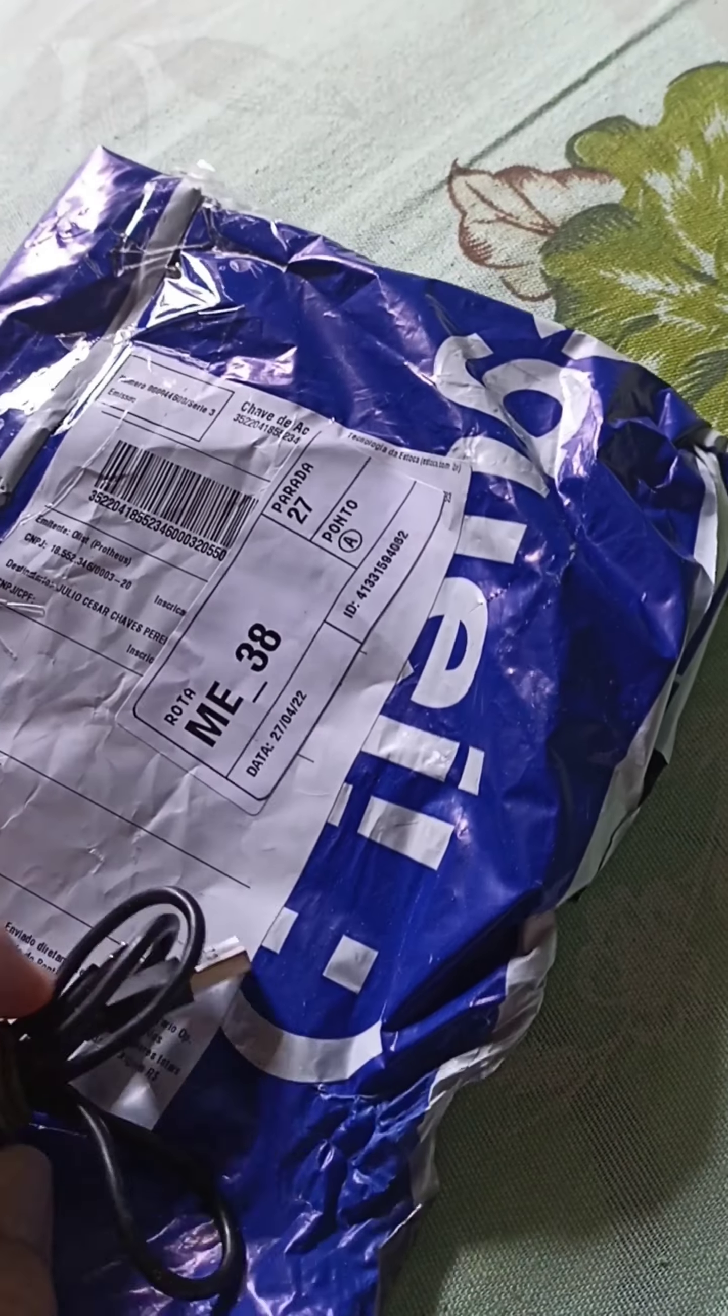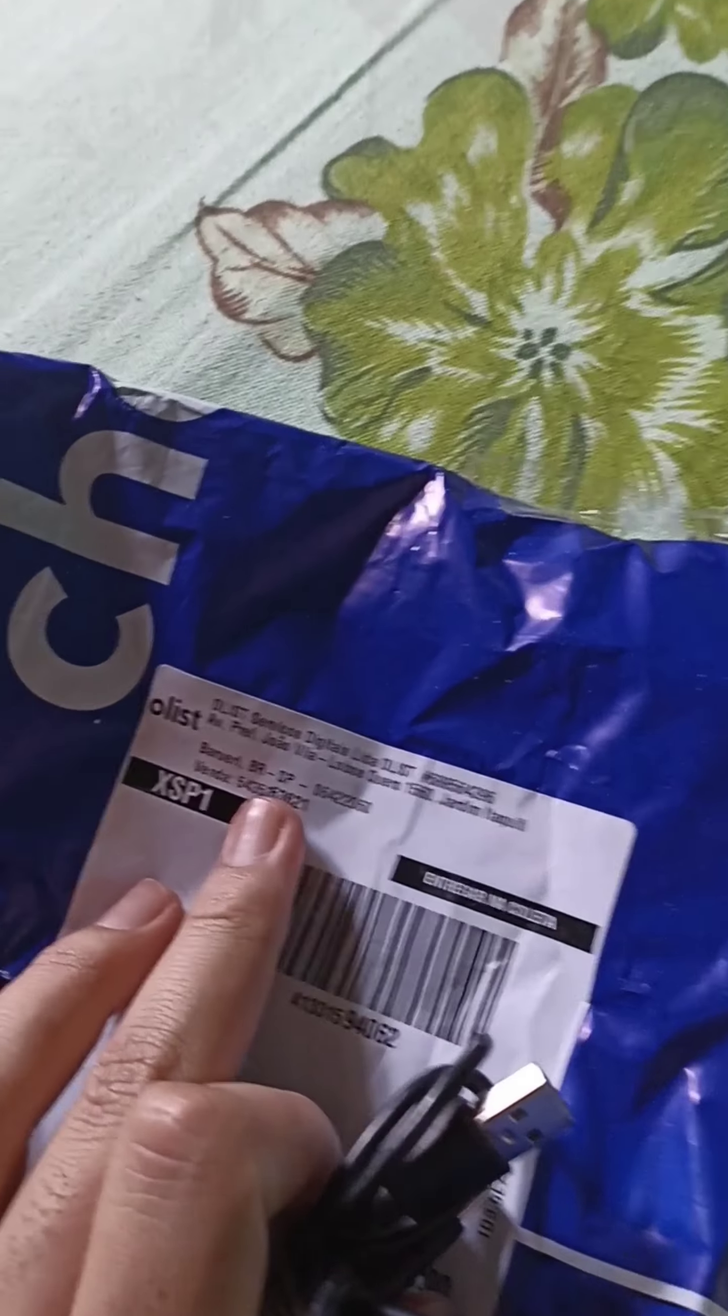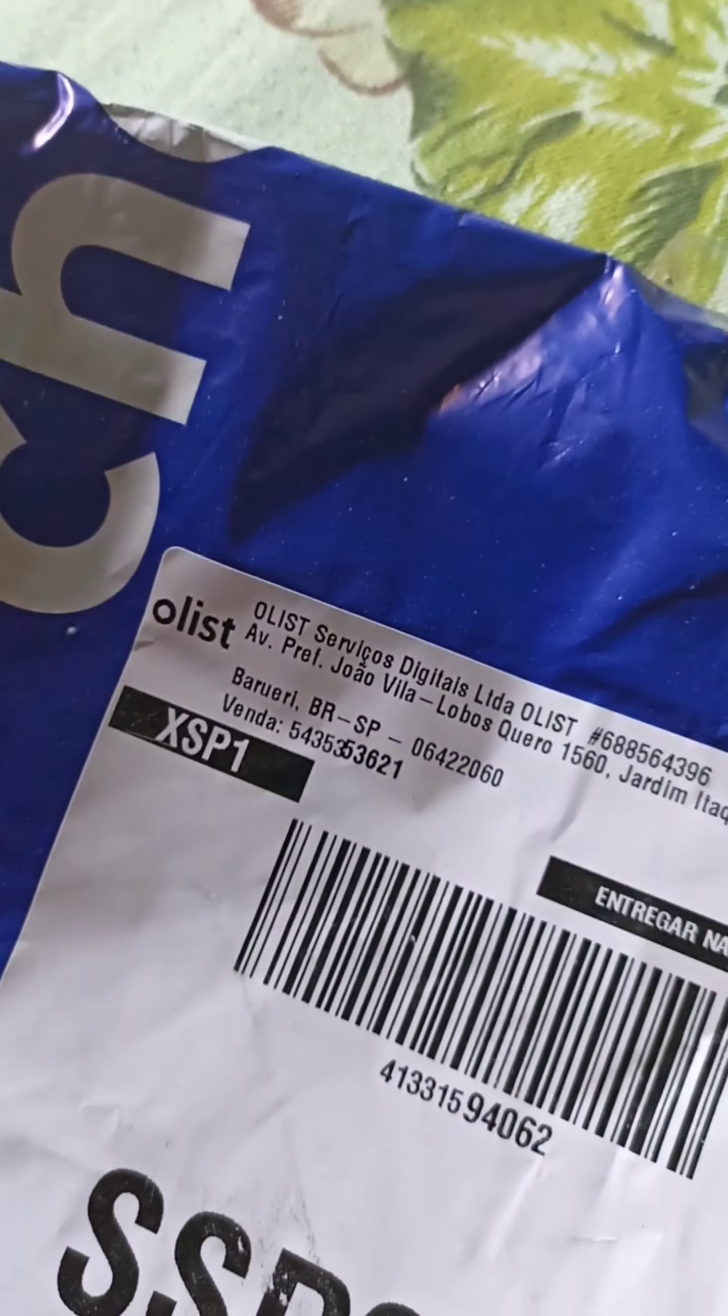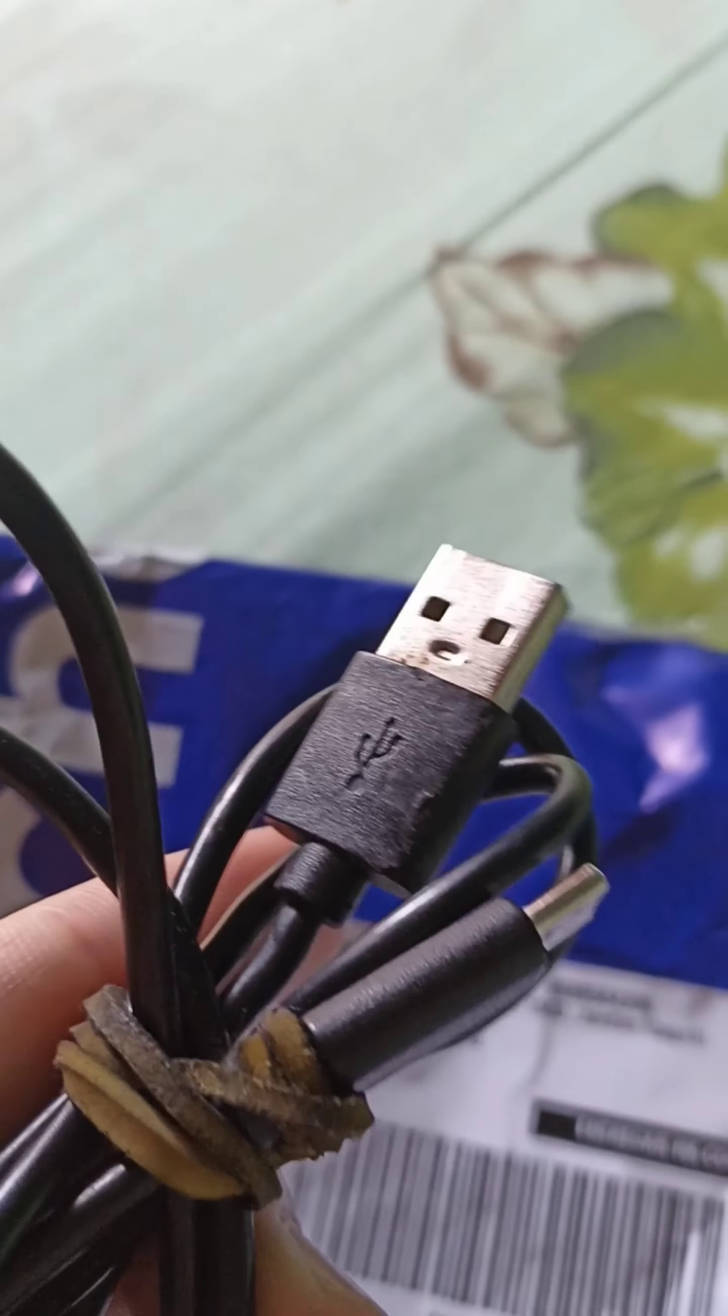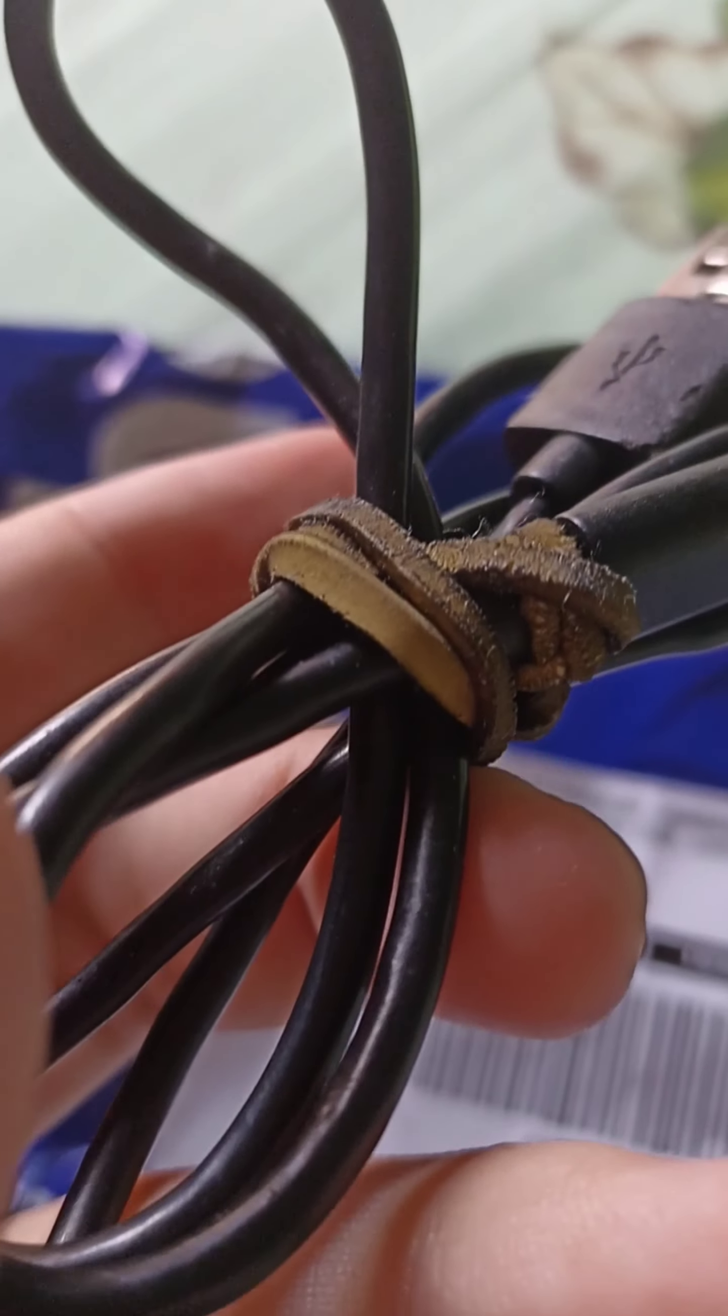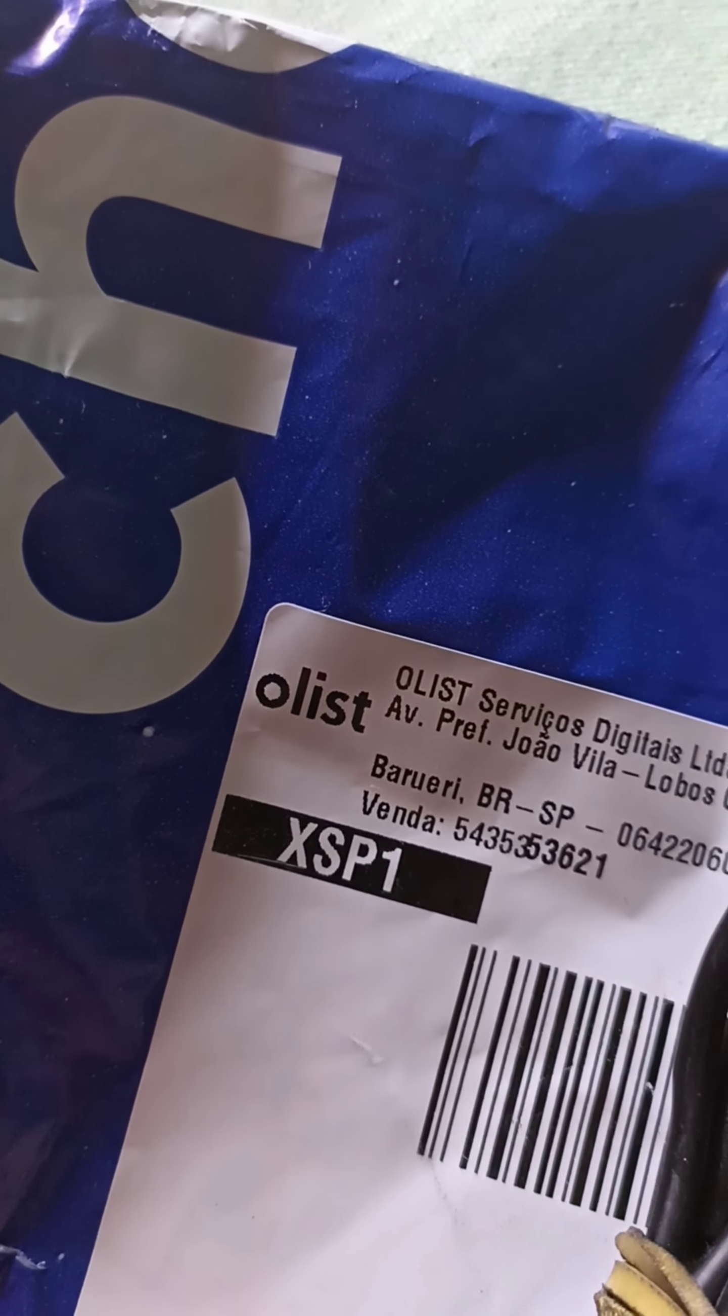I bought an Xbox Series S black. I grabbed a video of the order - it was from this store here, they're even verified on Mercado Livre. But when I open the order, look what came: a USB Type-C cable all messed up. Look at this, it's even rusty here. Be careful everyone, you have to be careful now even with verified sellers.